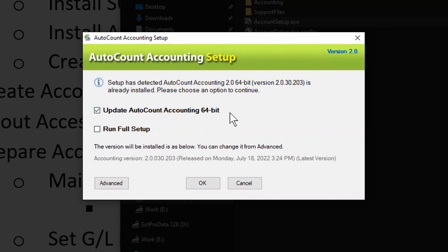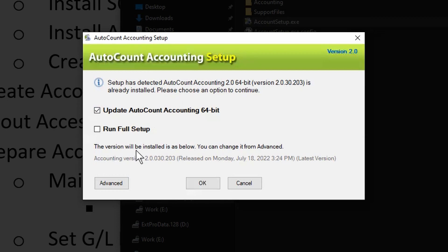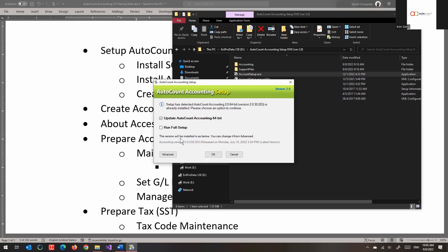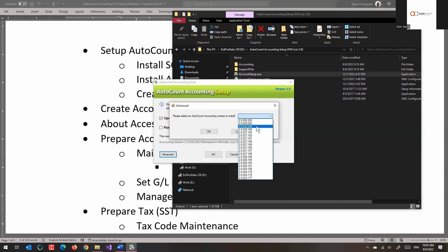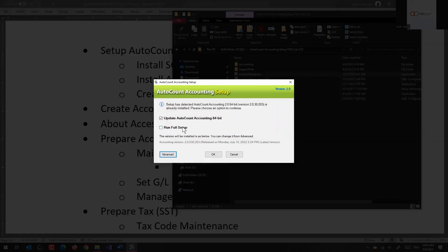Double-click to start up the setup program. We try to make it as simple as possible — it shows the latest version. If it detects your system already has SQL Server set up, you just jump to update AutoCount Accounting. If you want to go back to an older version, you can click the advanced button and select the specific version to install. If it's your first time, you'll end up running the full setup — select full setup and click OK.